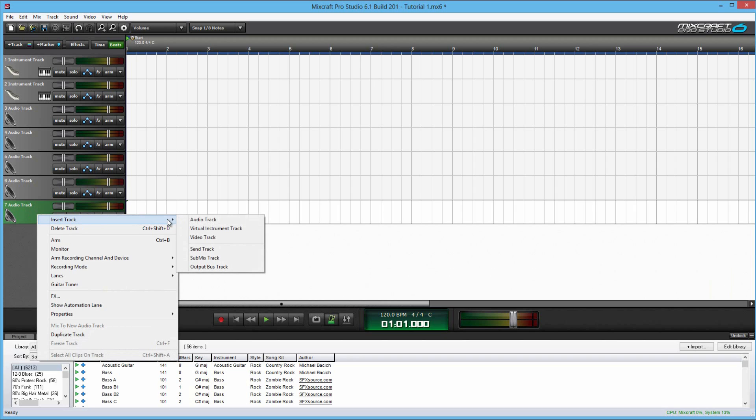And then it'll give you a list of options here. Audio track is what we have here. Virtual instrument is what we have at the top, number one and two.